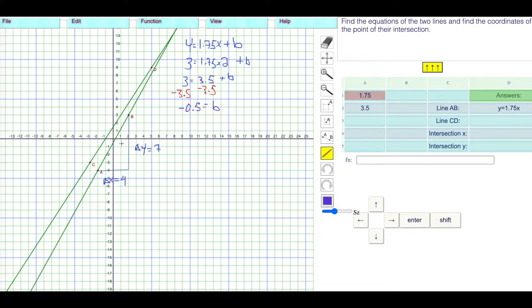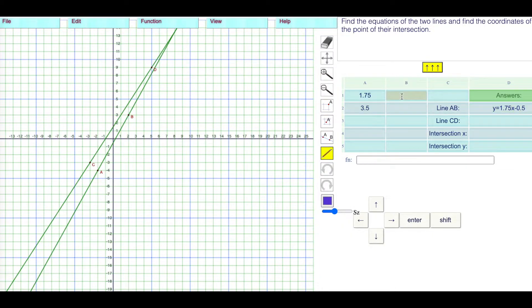Does that make sense? Yeah, it looks like 0.5. So we get Y = 1.75X minus 0.5. I'm going to put the negative 0.5 in for B.